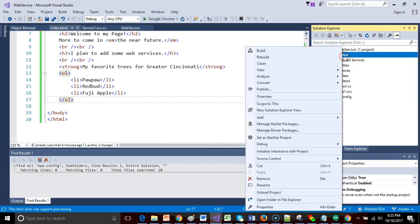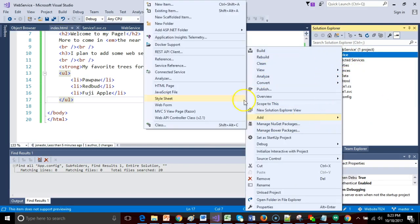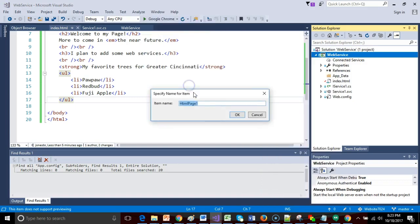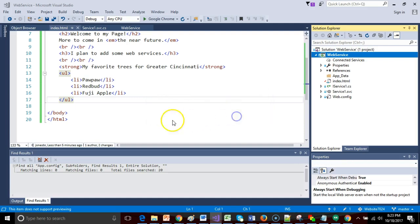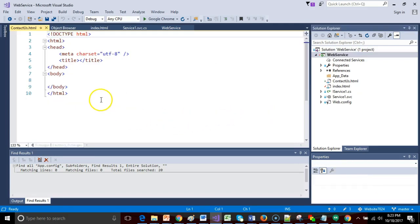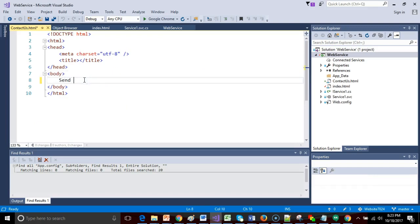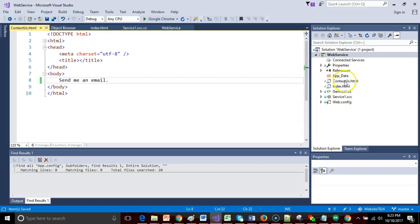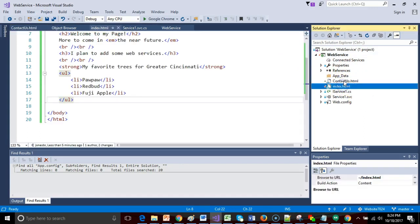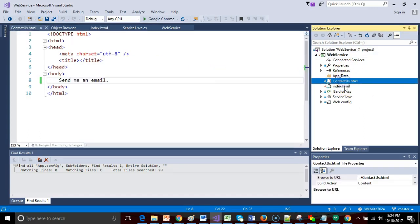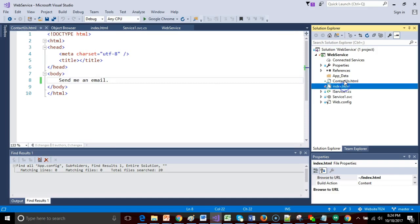I'll demonstrate both of these. I'm going to choose Add, and we will say HTML page, and we'll call this Contact Us. Send me an email. I'm just going to do a quick and dirty here. So Index.HTML and Contact Us.HTML, these two are sitting right next to each other, so I can make a relative hyperlink to get from Index to Contact Us.